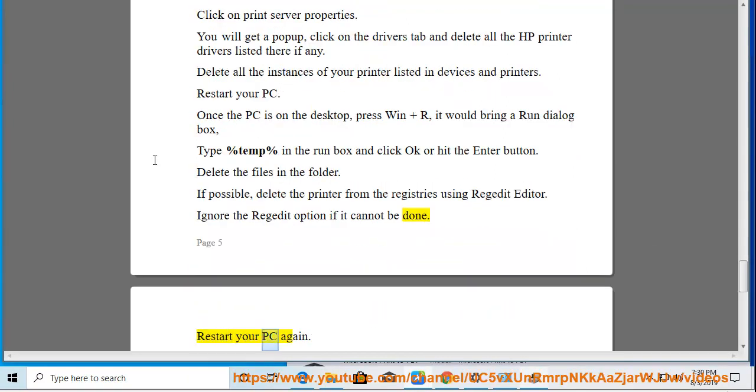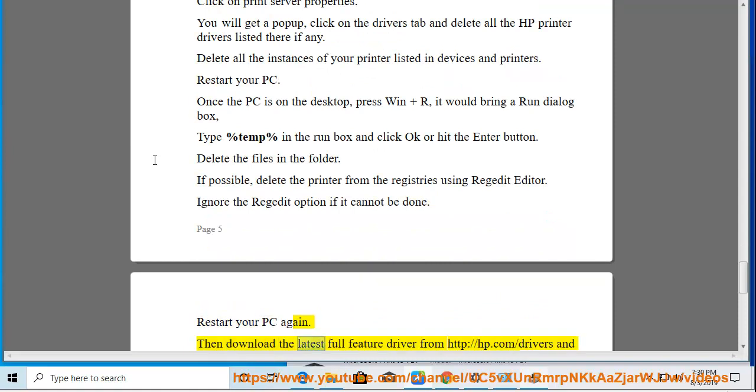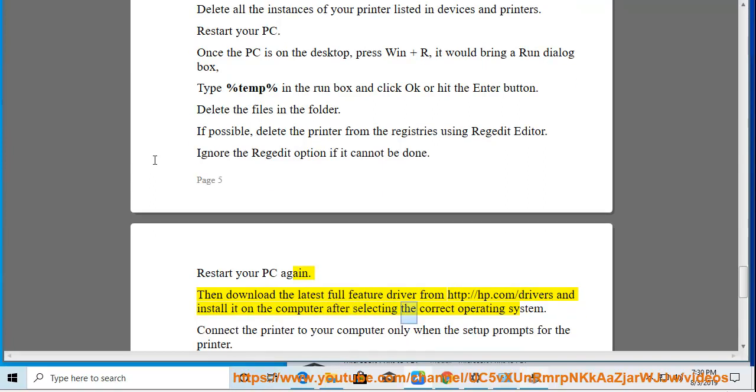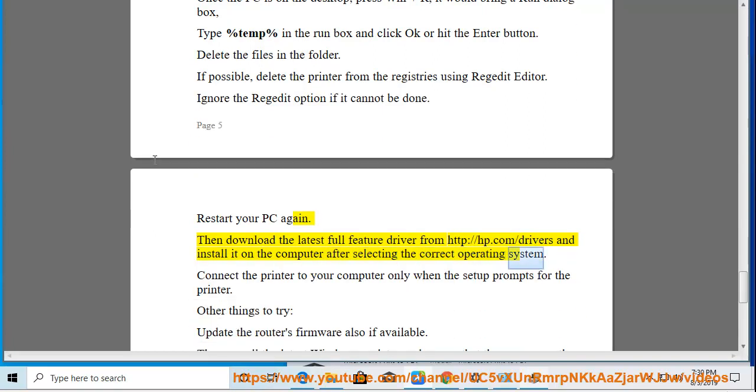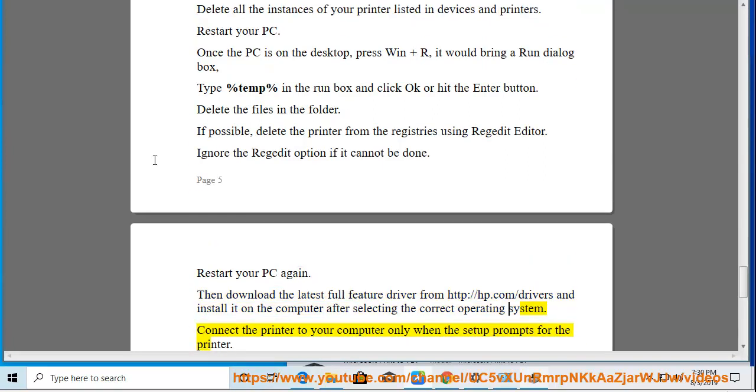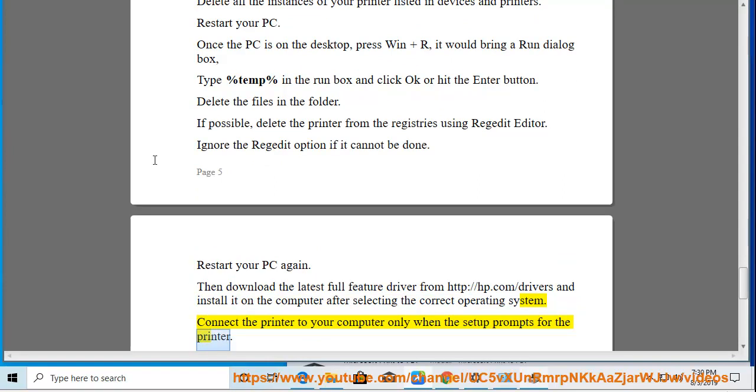Restart your PC again. Then download the latest full feature driver from http://hp.com/drivers and install it on the computer after selecting the correct operating system. Connect the printer to your computer only when the setup prompts for the printer.